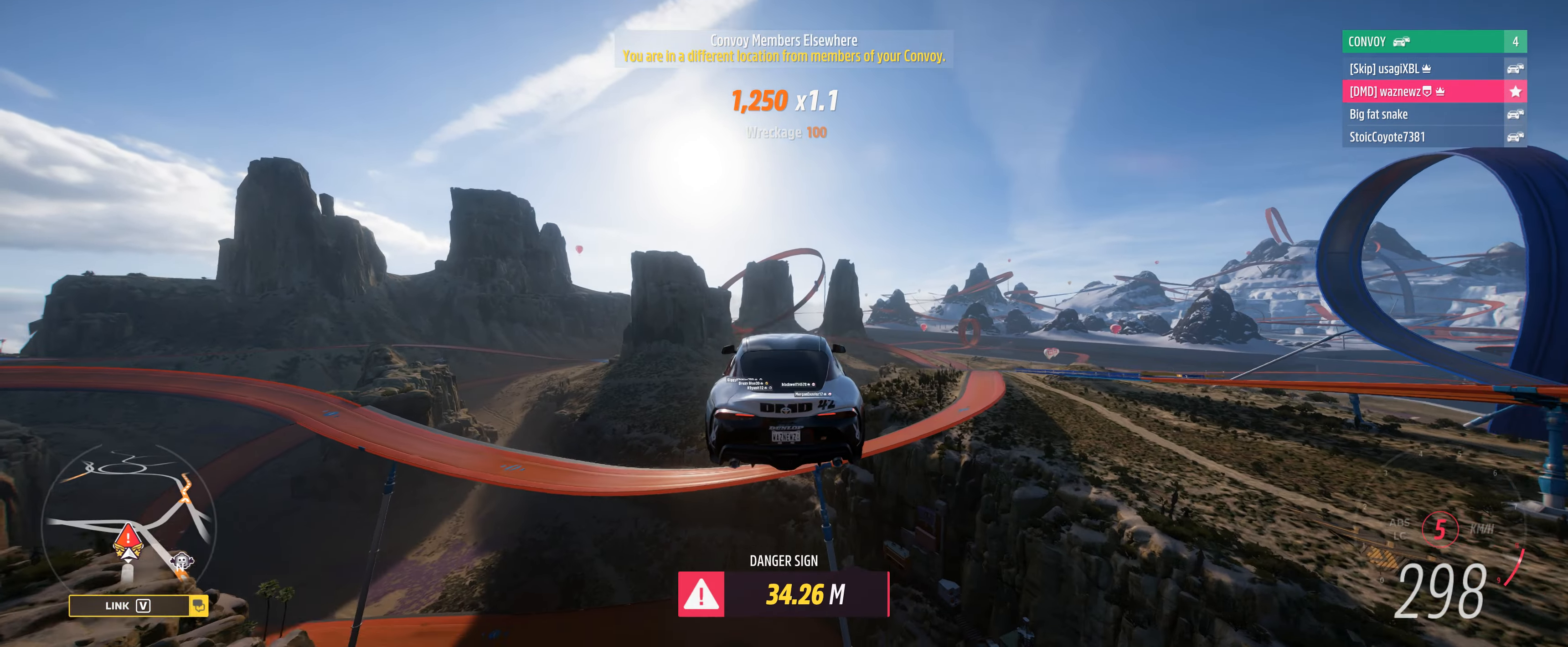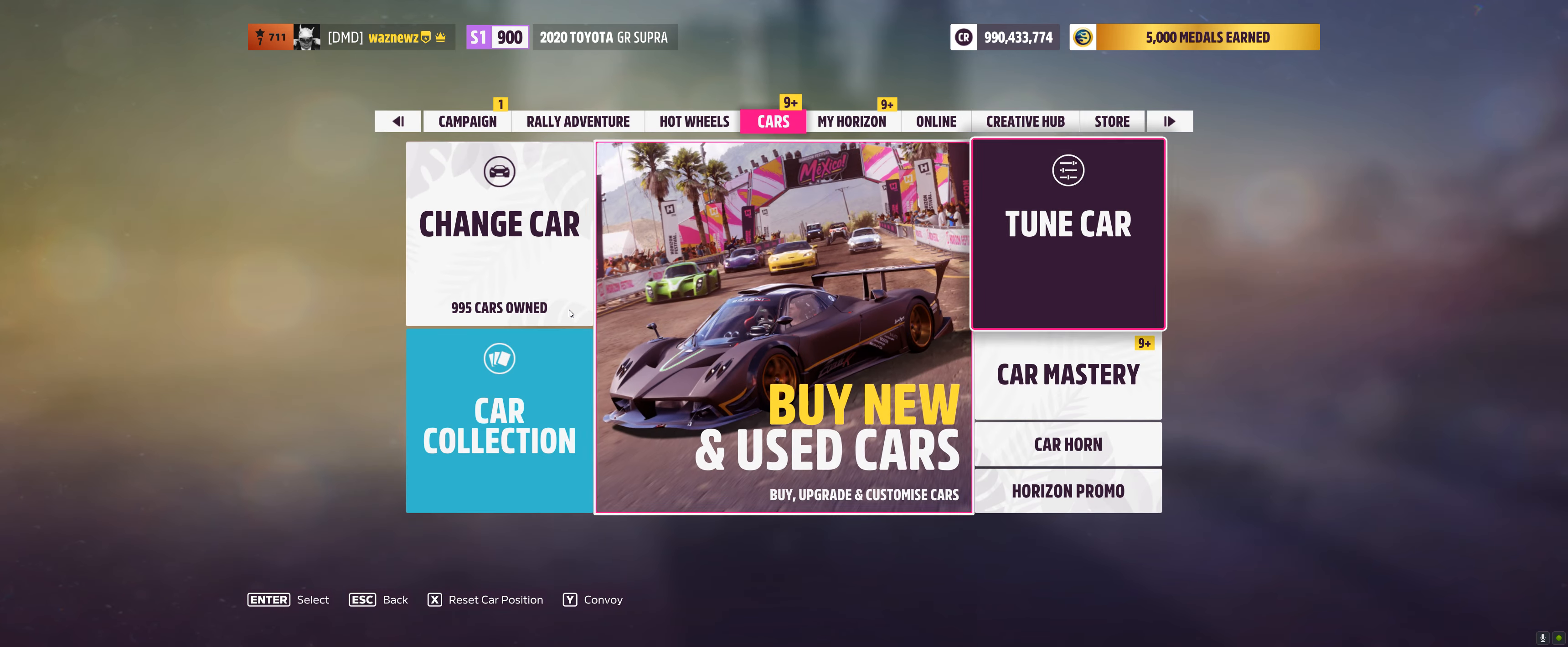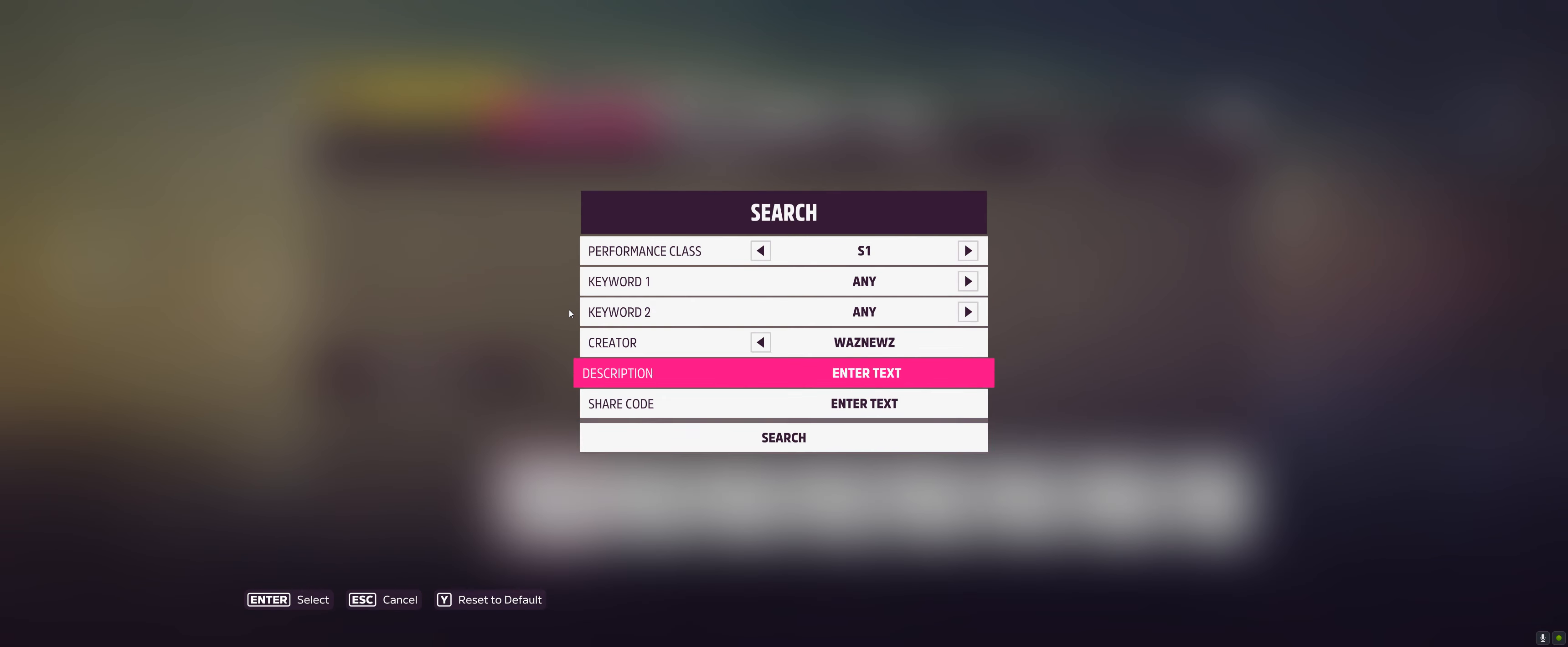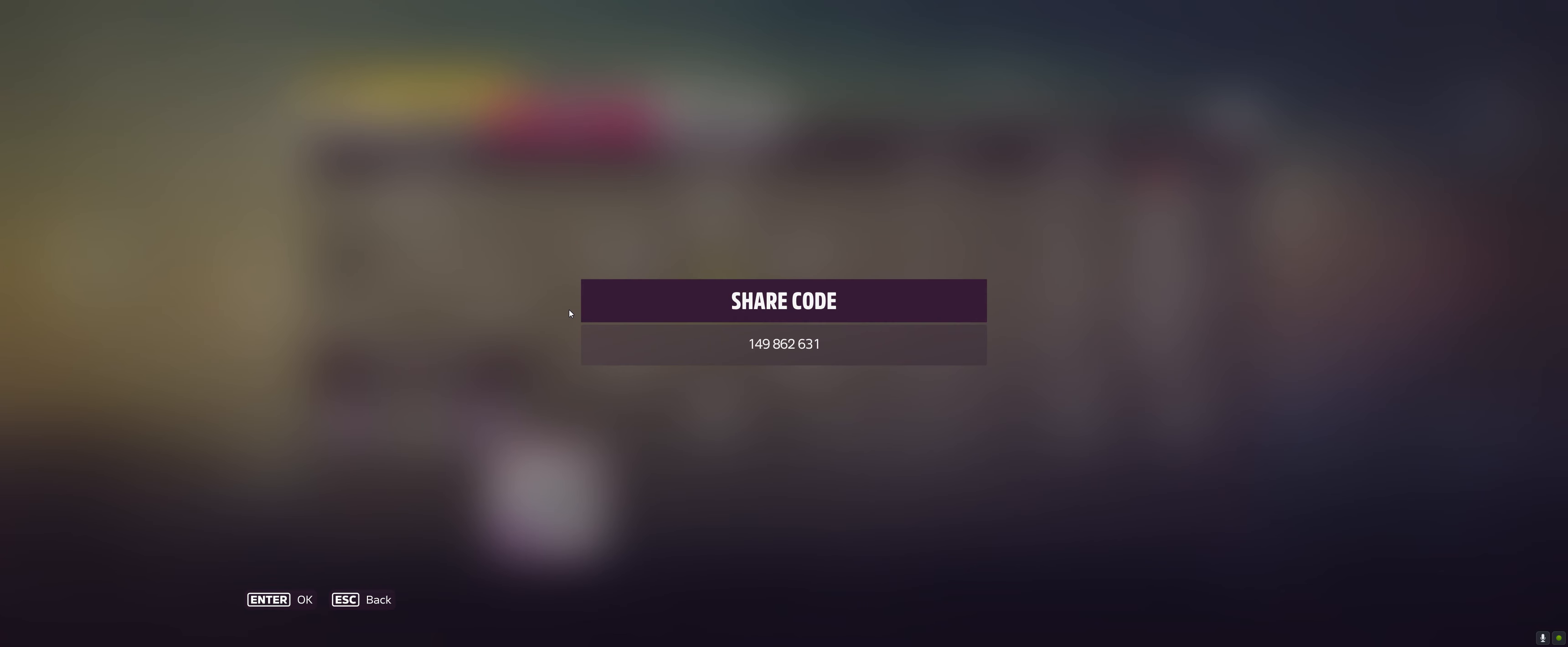So the car I was using was the 2020 Toyota GR Supra. And the tune I was using was, oh this one's right, there we go, that one, 149-862-631.